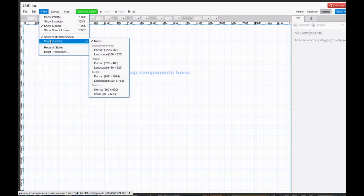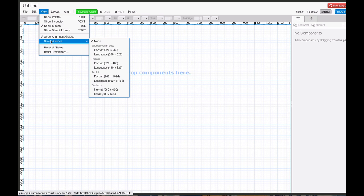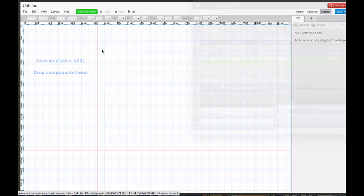ProtoShare also supports phone and tablet development, and you'll find lots of pre-built mobile stencils in the ProtoShare library.